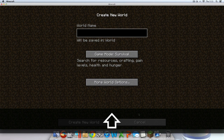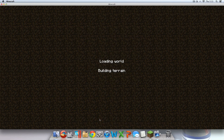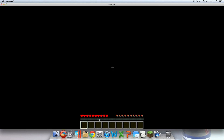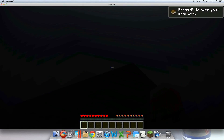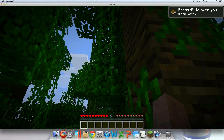I'm going to name this world 1.4.2 since it just came out, set it to Survival, and create the world. Okay, we're good. As you can see, I created the world.